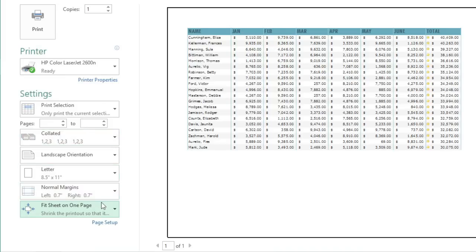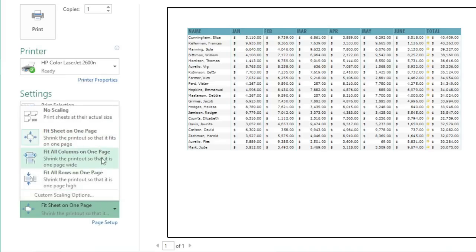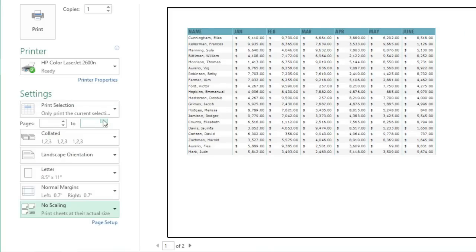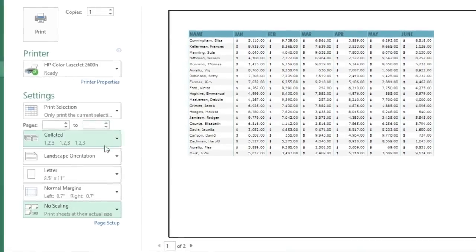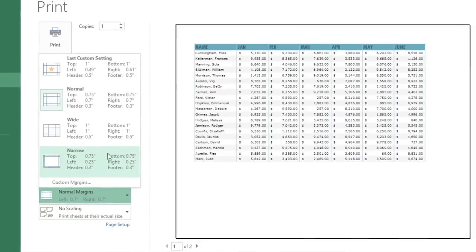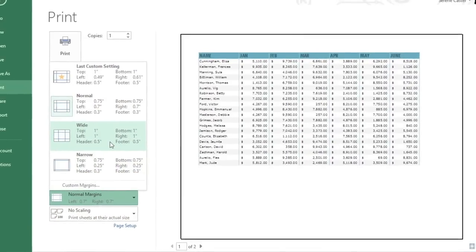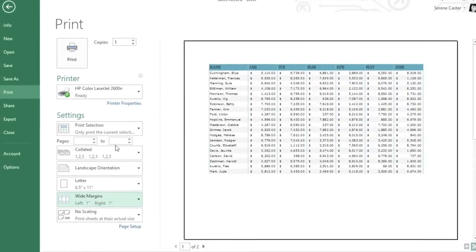I think I'll switch back to No Scaling and to make the data fit, I'll adjust the margins instead. You can use the menu here to choose one of the predefined sizes.